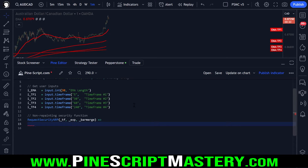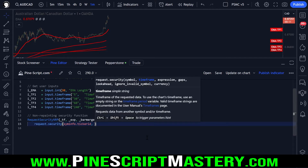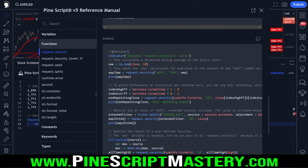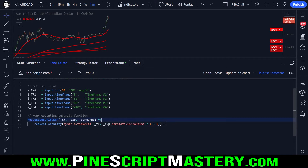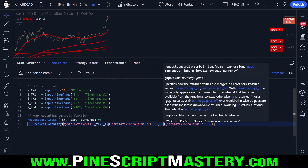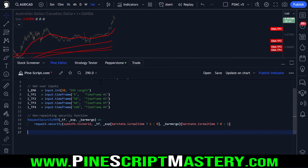We indent by one tab and use just one line of code inside the function: the `request.security` function. We pass in the current symbol, our time frame parameter, and our expression. To eliminate repainting, per the official TradingView documentation, we pass the expression into the historical operator and also pass the same expression on the outside of the security function with the indices flipped. We also add the bar merge parameter, which we'll use to smooth the higher time frame EMA.